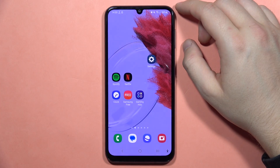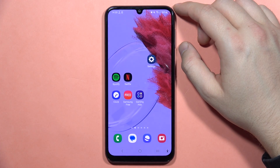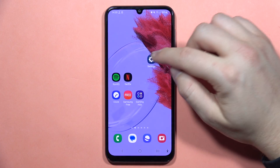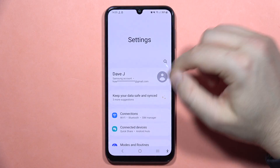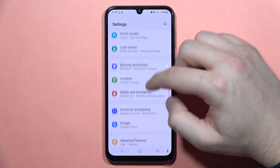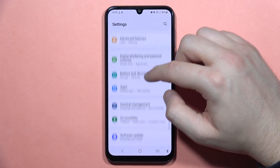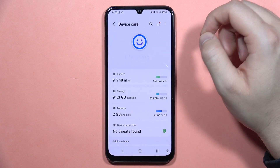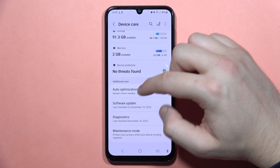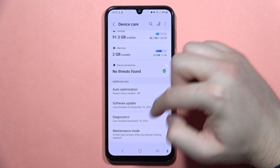Hey, if you want to fix the speaker issue with your Galaxy A24, first of all, I can recommend you to go to the settings, then scroll down and go into the Battery and Device Care. From here, scroll down and go into the Diagnostics.